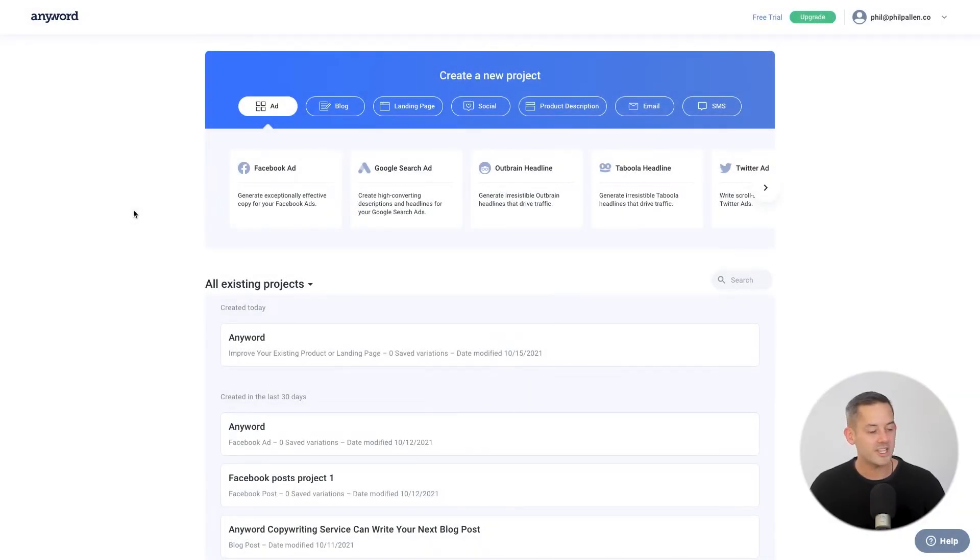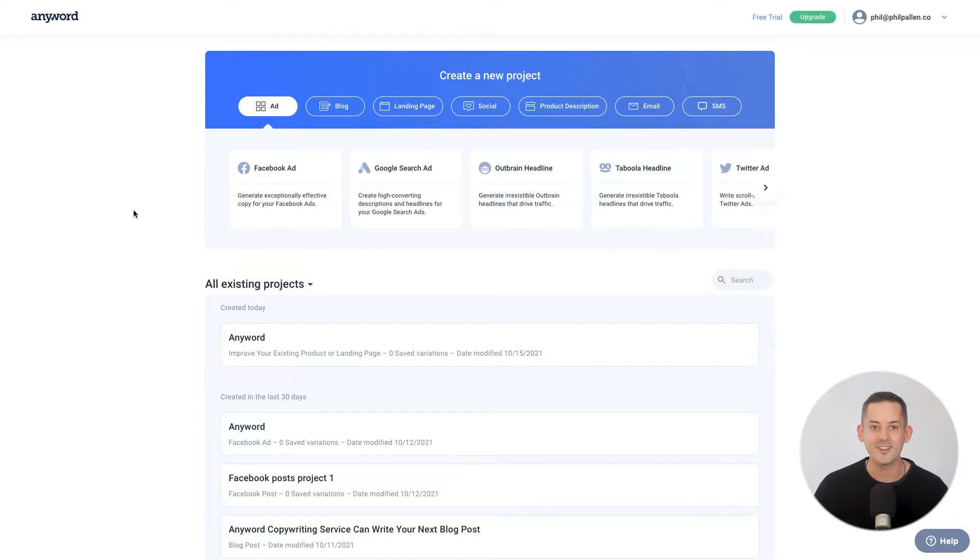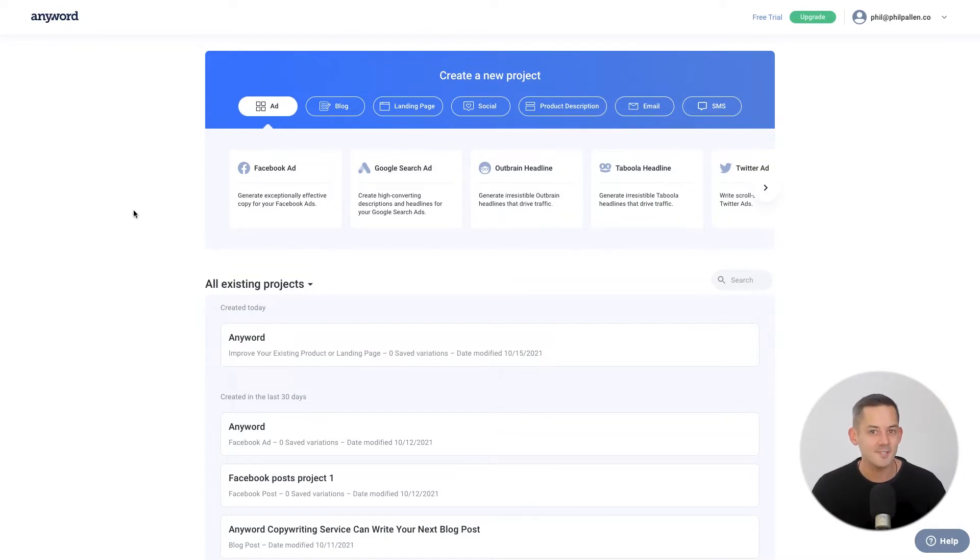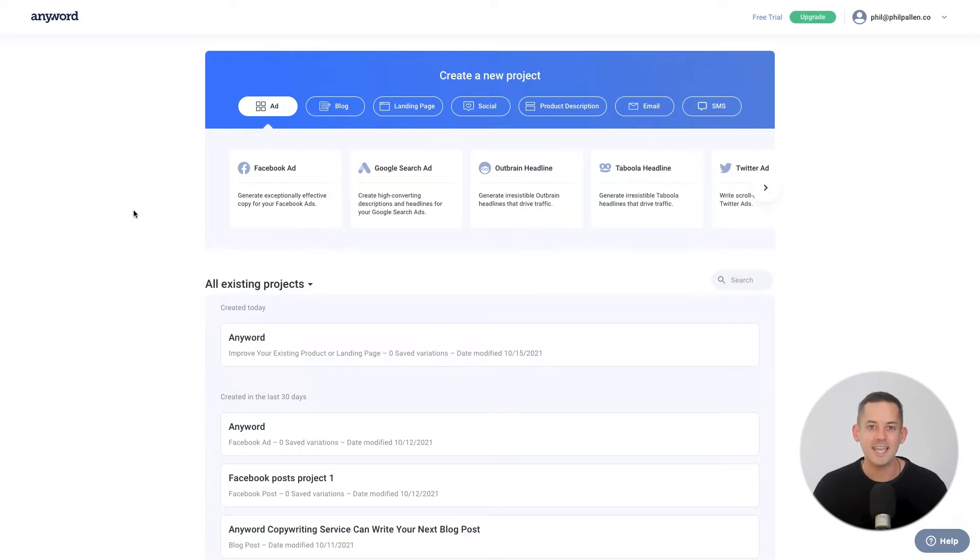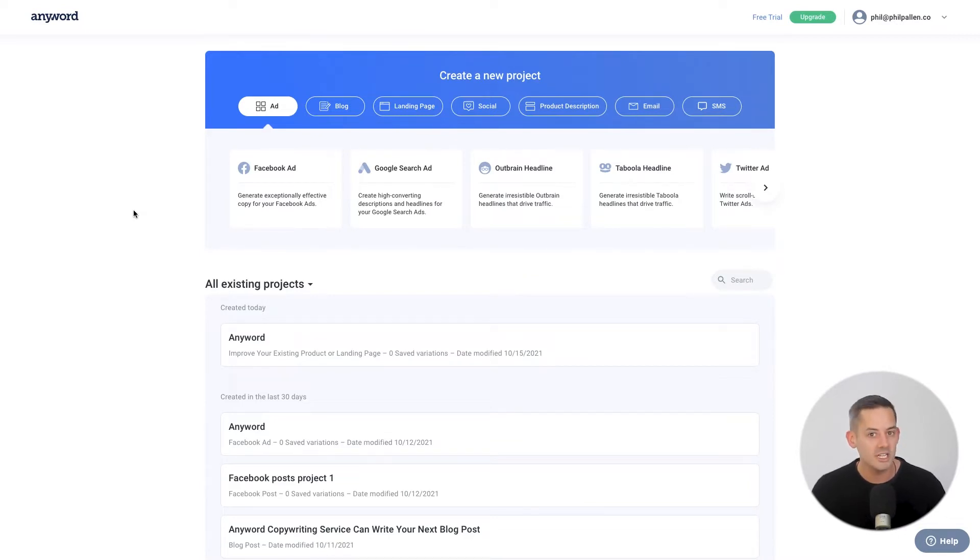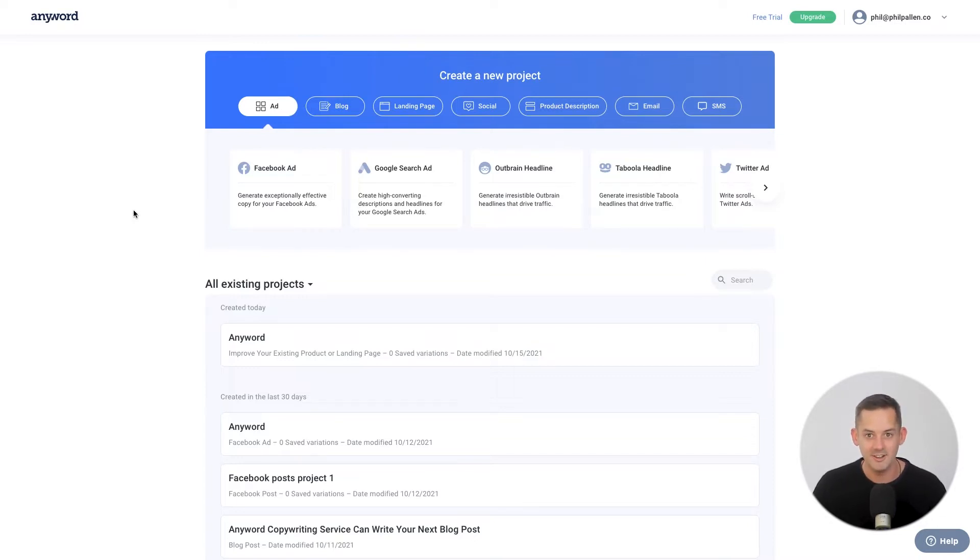Marketers who use AnyWord can see an average increase of 30% in conversion rates. In a moment, you'll see how that's possible. I'll show you how to optimize your ad campaigns in less time and generate highly effective copy personalized to different audience segments at scale. It's incredible. Let's start by creating a new ad project.